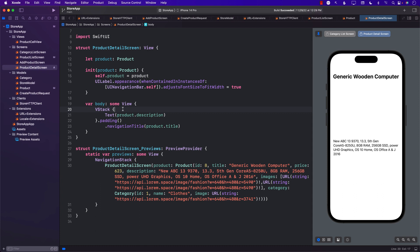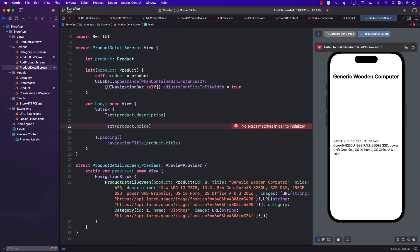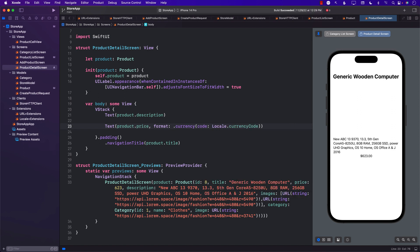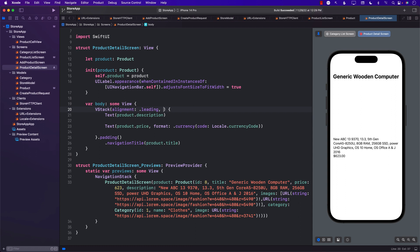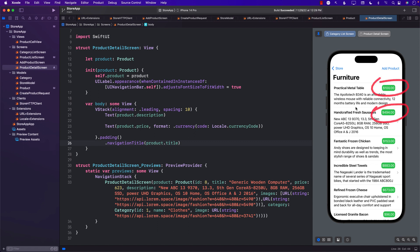Inside the VStack, we want to display images and also the price. I'll display the price using product.price, but price is a number so I need to format it as currency using the current locale's currency code — and there we go, 623 is displayed. I'll set alignment to leading and add spacing of around 20. Going back to the category list and selecting Furniture, you can see the price displayed in a rounded rectangle in a nice way.